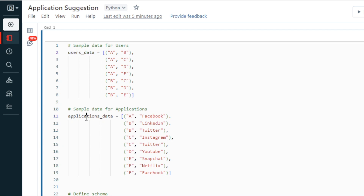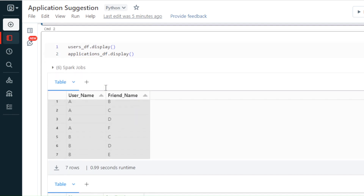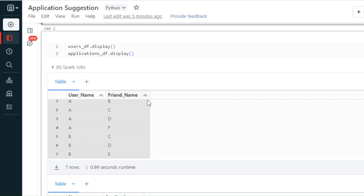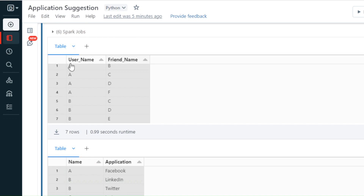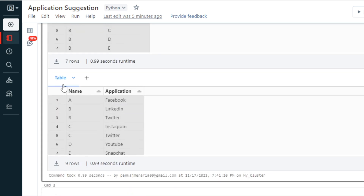We have two tables: a users table and an application table. I've already created these two tables — or data frames — in Databricks. Our users table contains usernames and their friends. Basically, it shows user A having friends B, C, D, and F, and user B having friends C, D, and E.